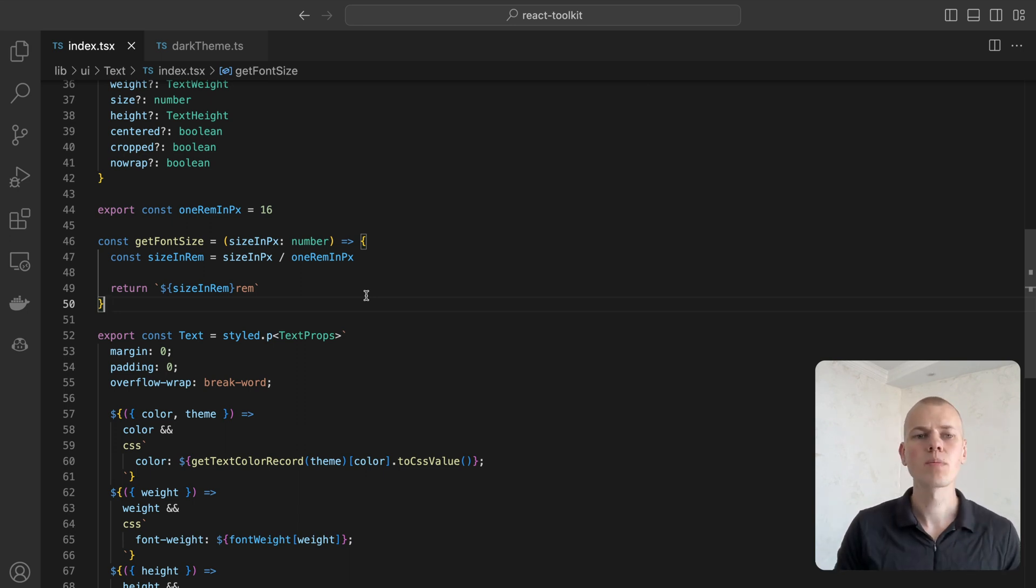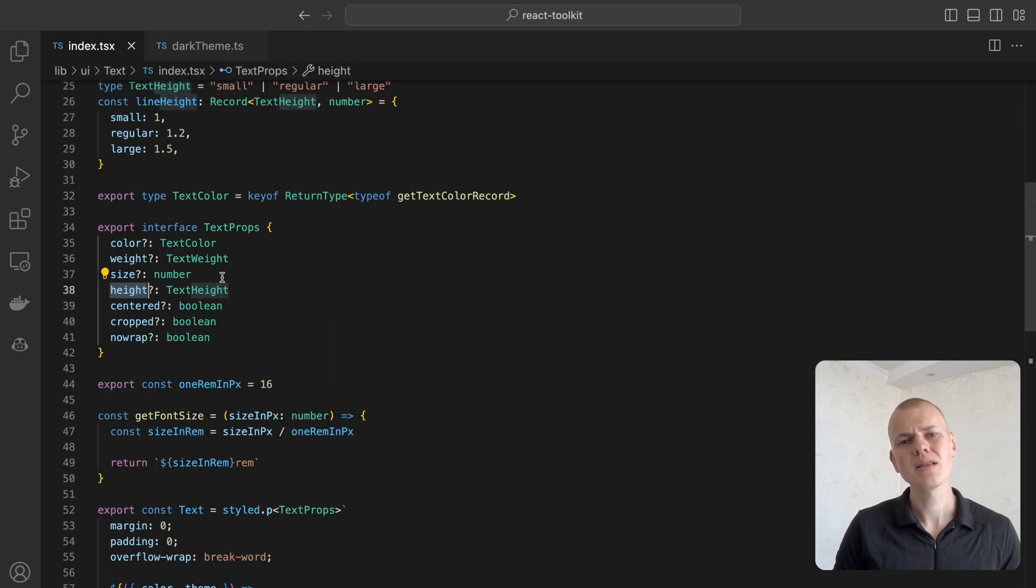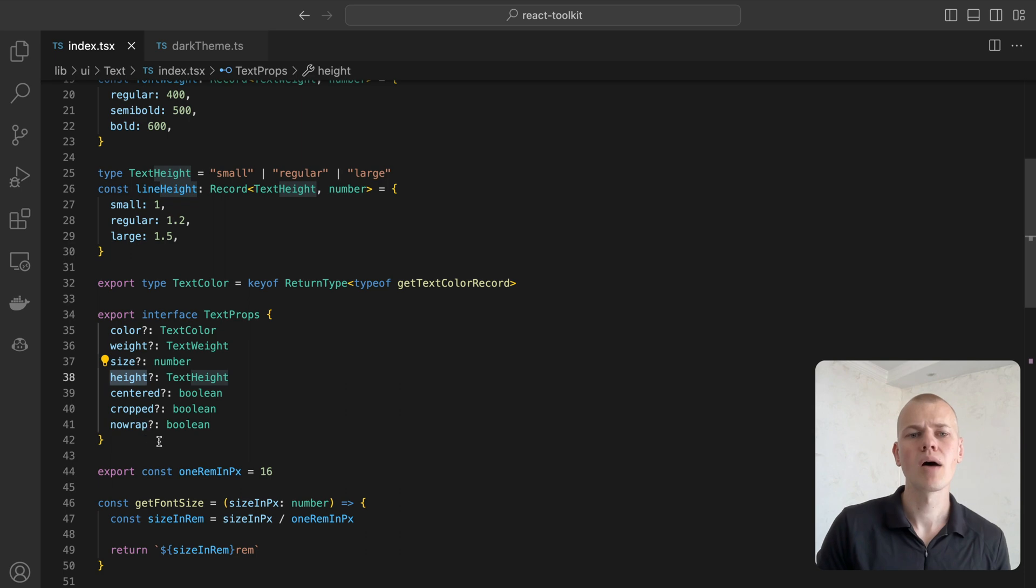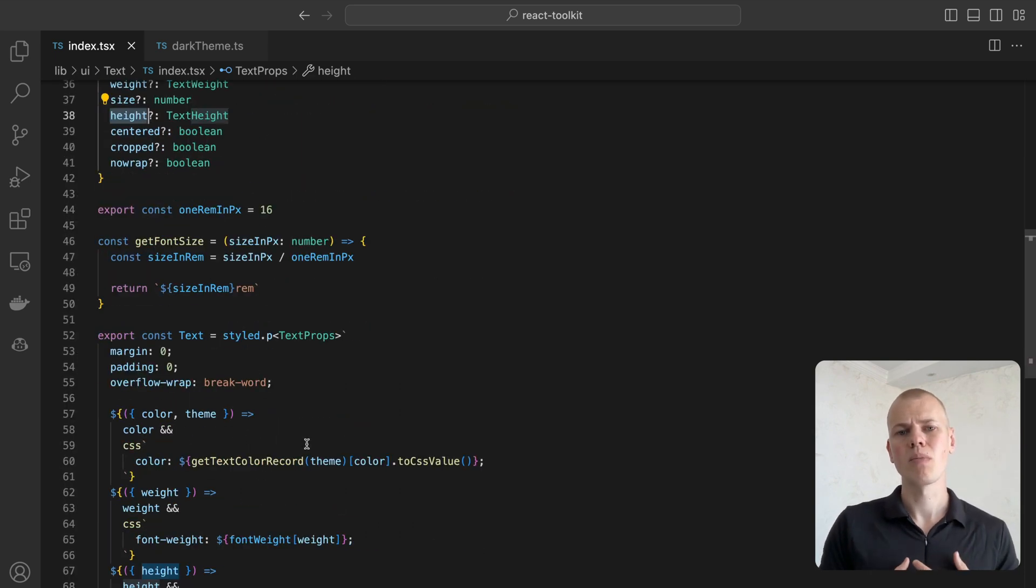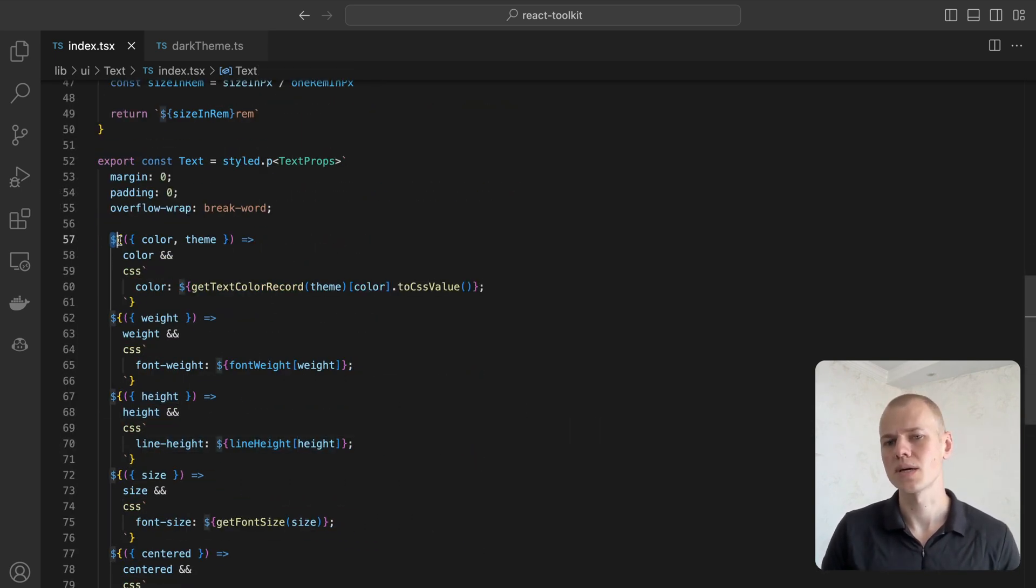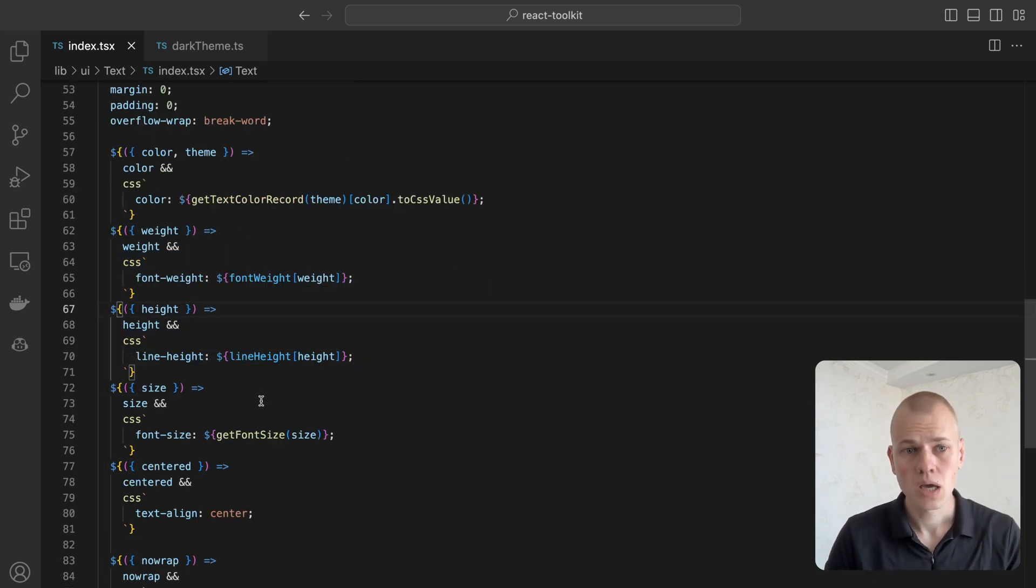The height property represents line height and can be small, regular, or large, yet we are rarely going to use it. While some people prefer having variants for text, from my experience, I found it more practical to rely on properties like size and weight to create a variety of text styles.